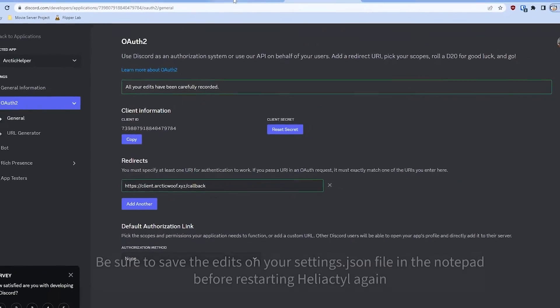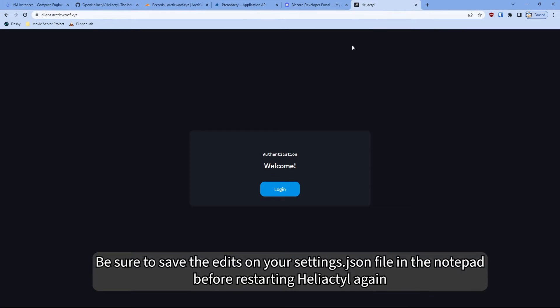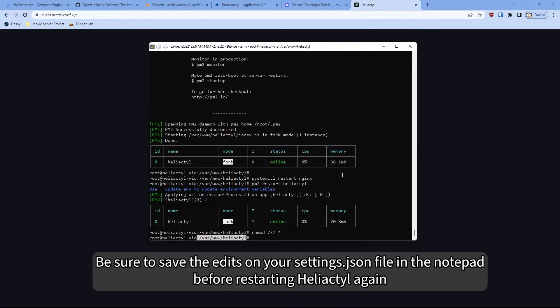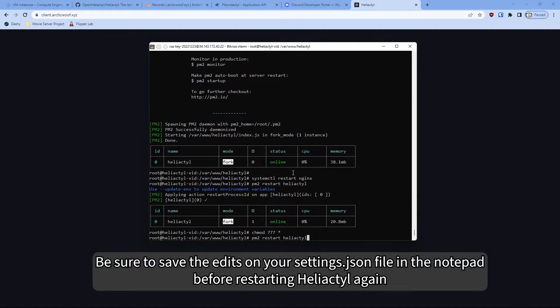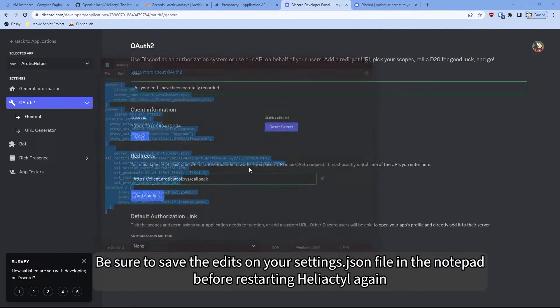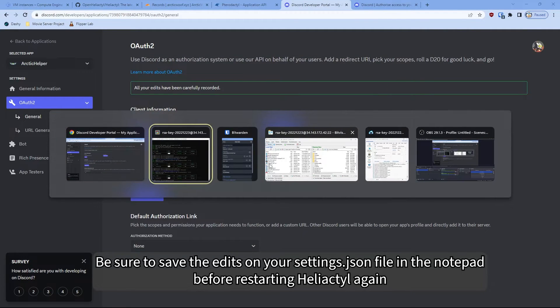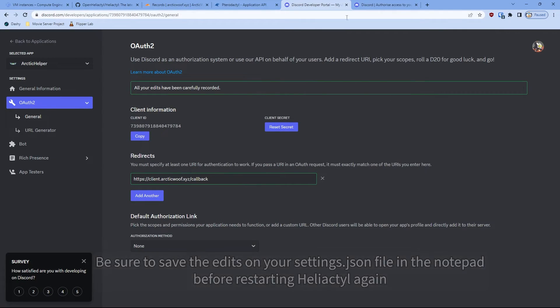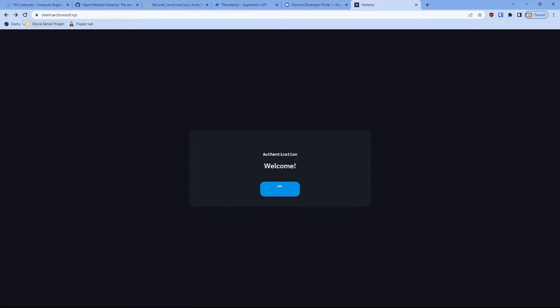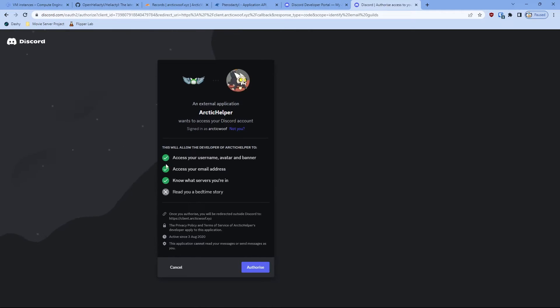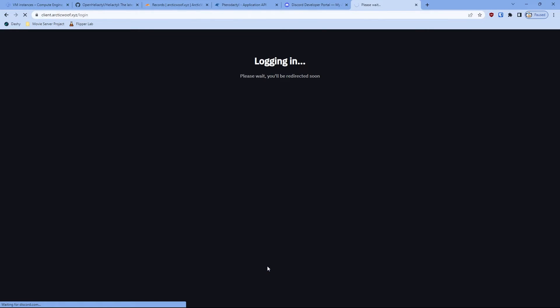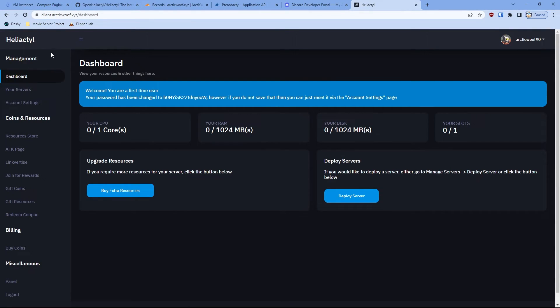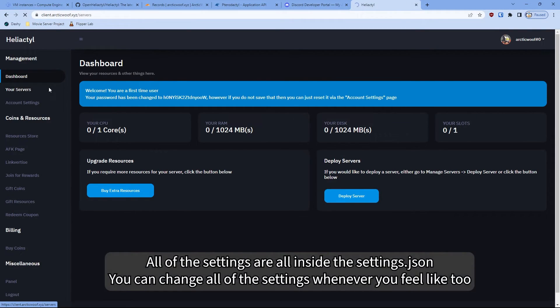And now go back to your application. Actually, go back to your SSH and then type pm2 restart. We're going to restart the client. So restart that again. And now it should be working. So refresh and click login. And it should bring it to your bot and stuff like that. So click authorize and that will authorize you to the client. And there you go. You got your Herodactyl panel all set up, ready to go.